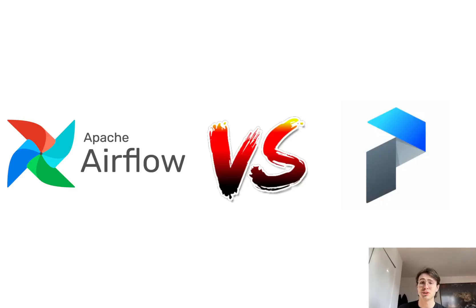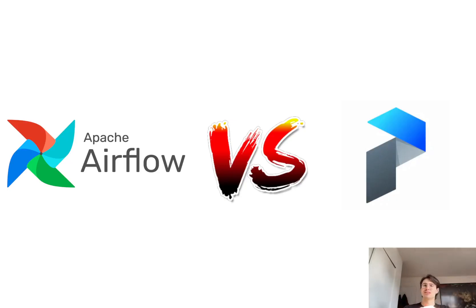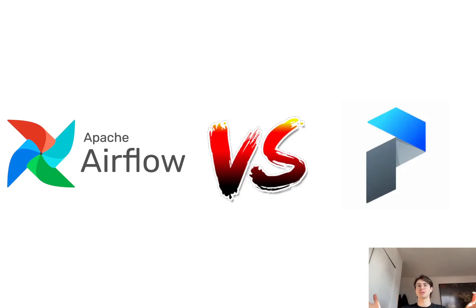Hey guys, Data Orchestration Guru here. Today I'm here to talk about one of my most requested topics, which is how Apache Airflow and Prefect compare.